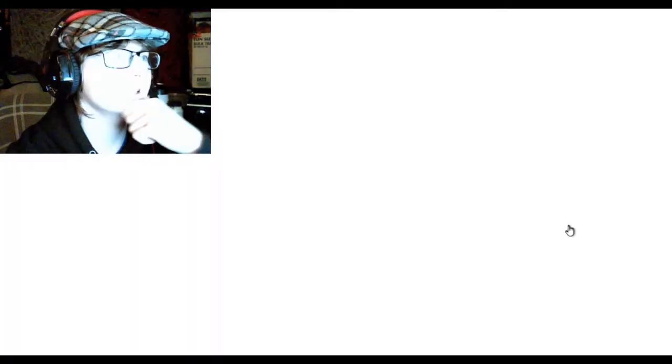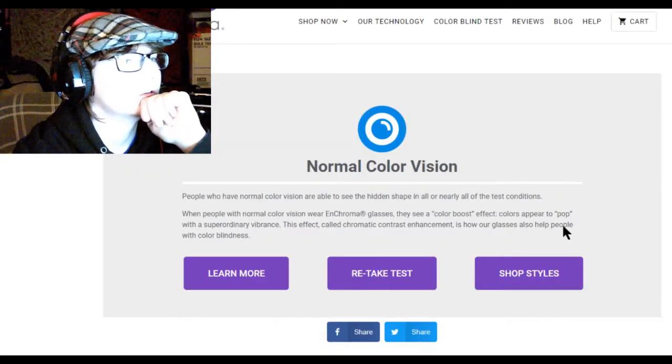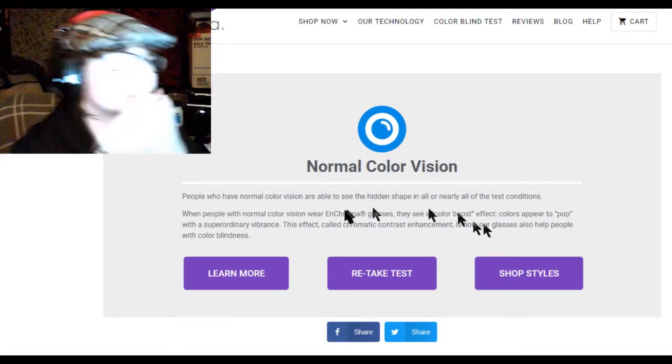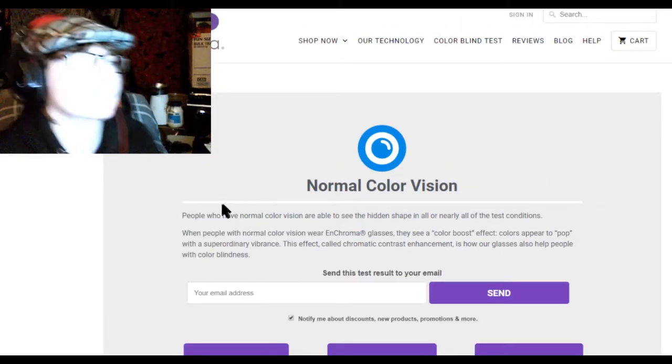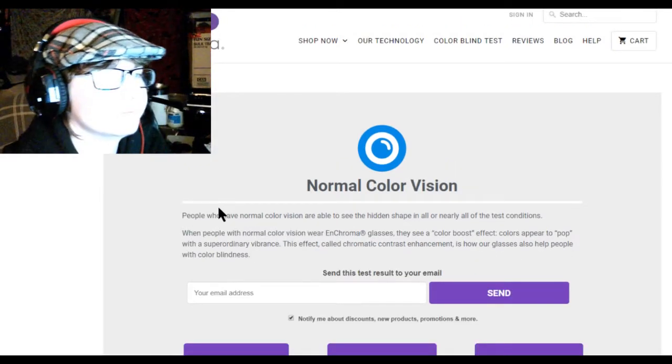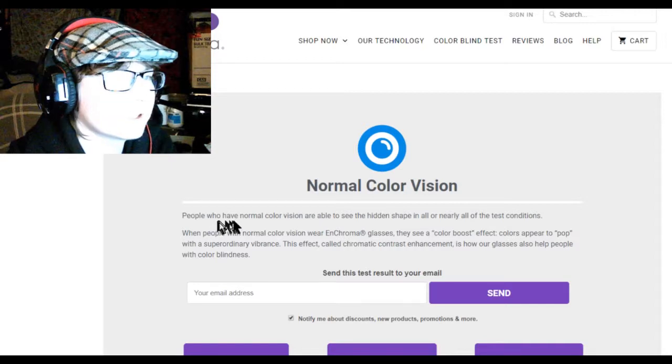Okay let's see. I have normal vision, okay.